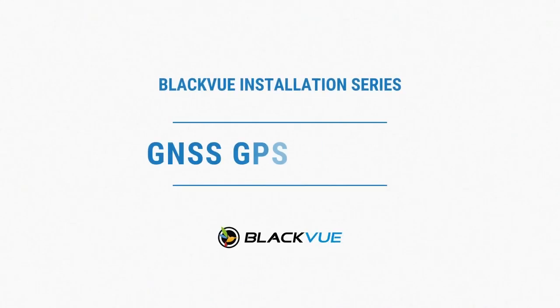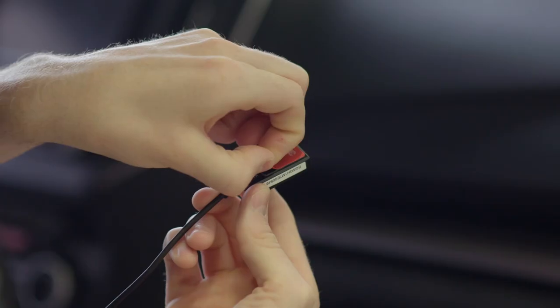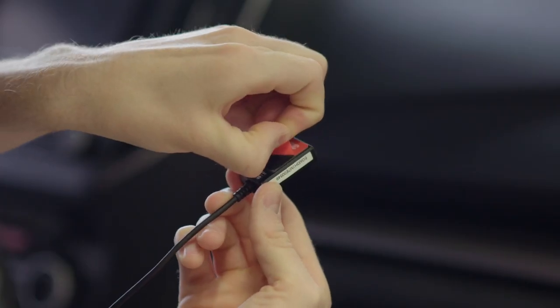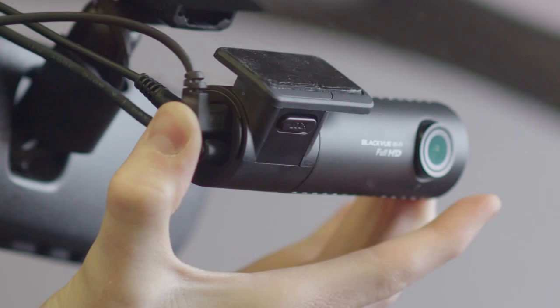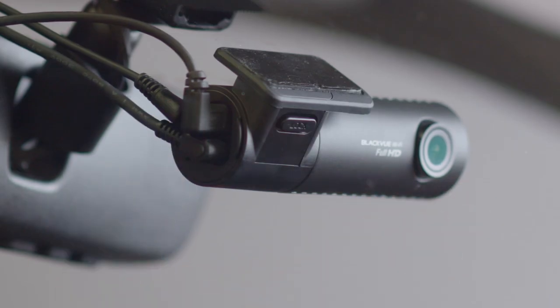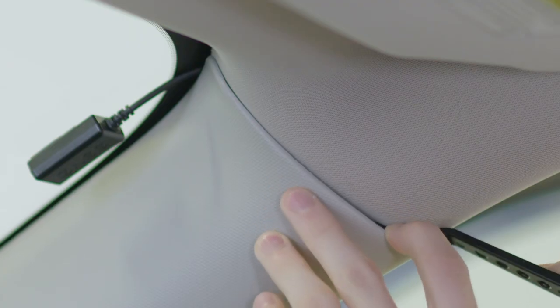Thanks for choosing BlackVue to provide you with the ultimate peace of mind. In this video, we'll guide you through the installation of BlackVue's GNSS navigation accessory.